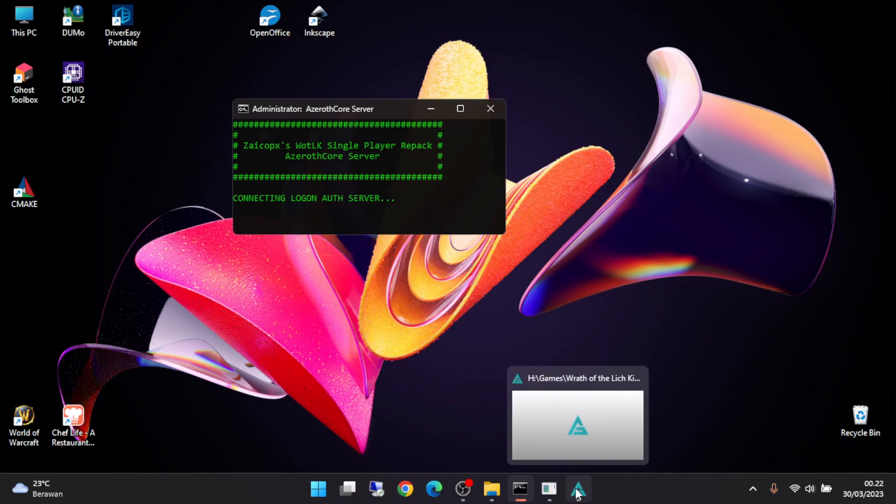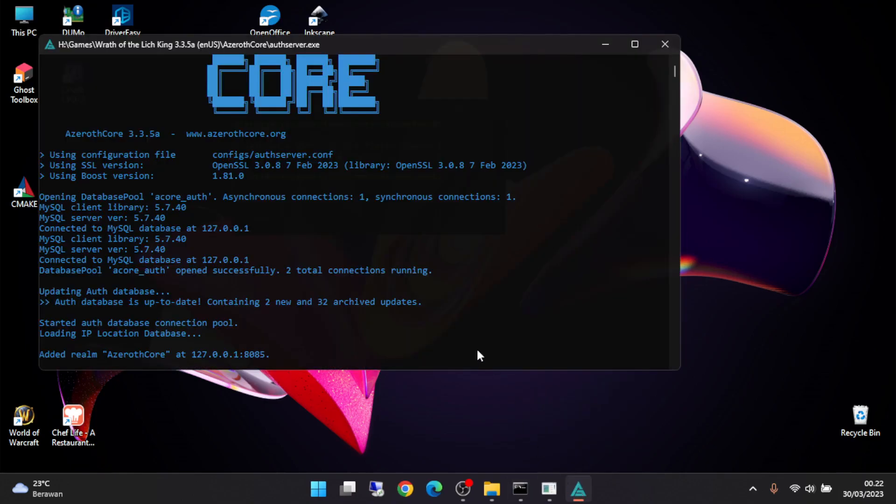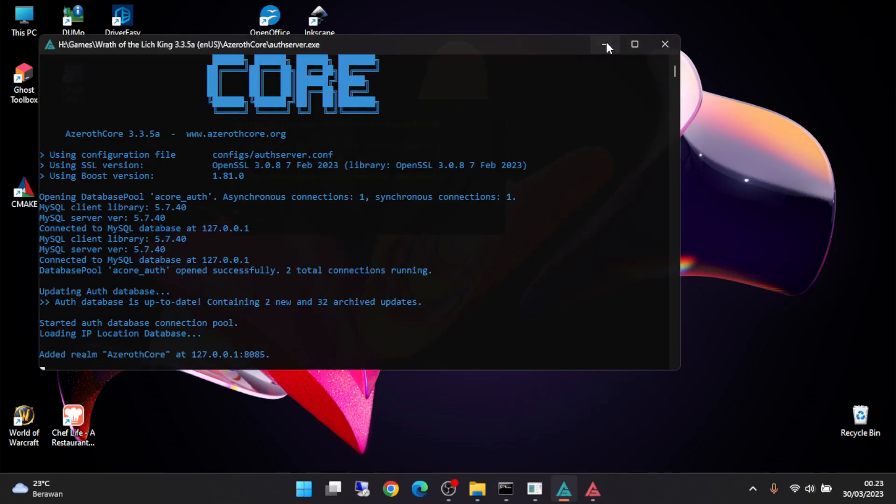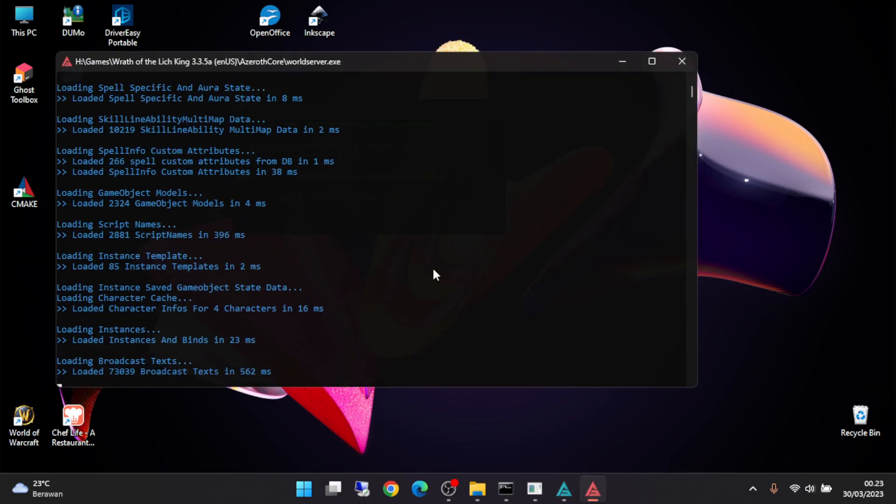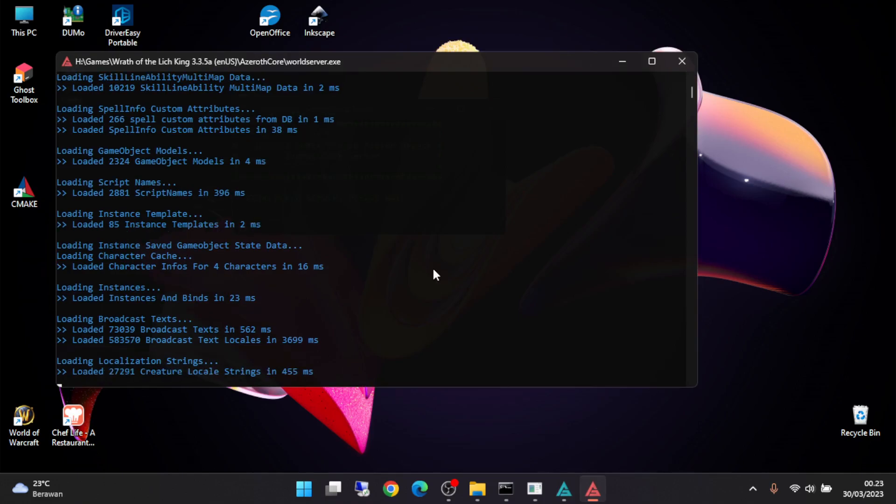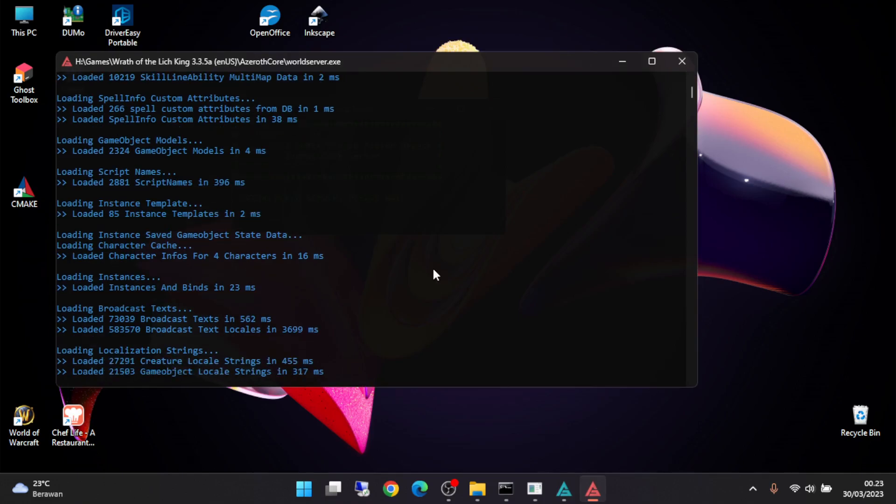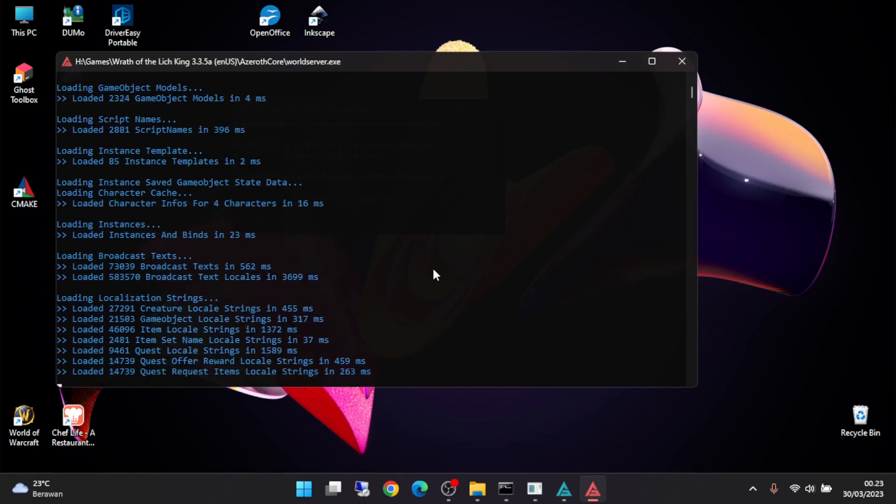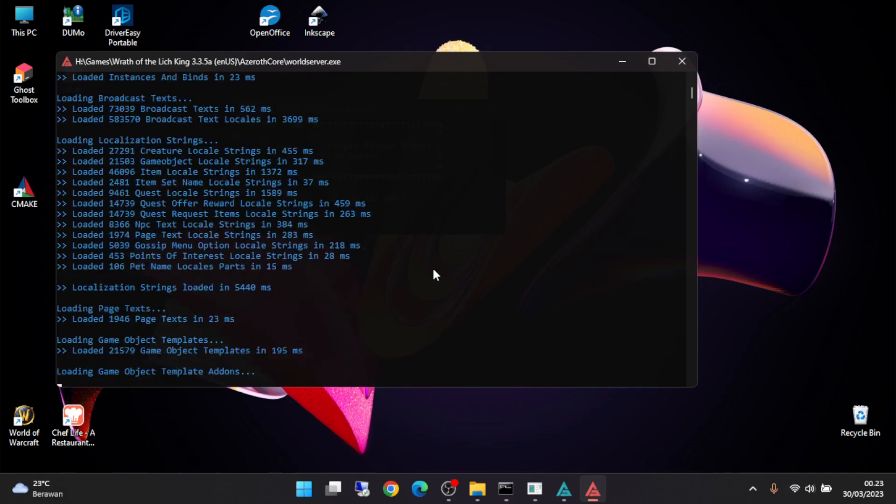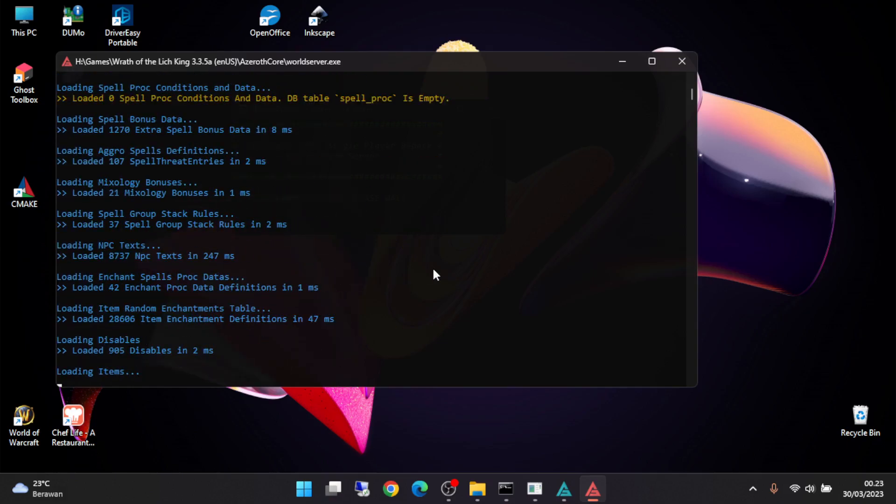The auth server is ready and word server. Just wait until it comes sound beep on this word server.